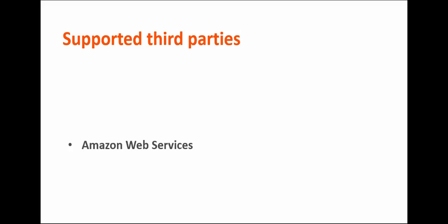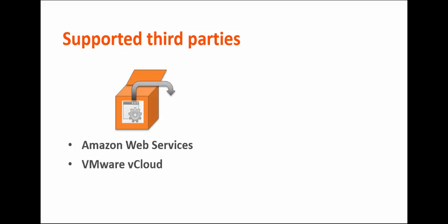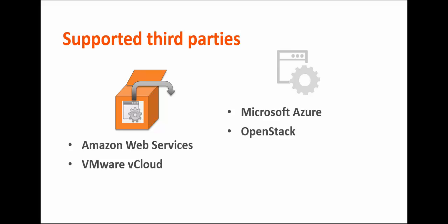Supported third-party resource providers include Amazon Web Services and VMware vCloud, which can be used out of the box. The following providers are also supported, but they require configuration: Microsoft Azure, OpenStack, Savvis, and Teramark.